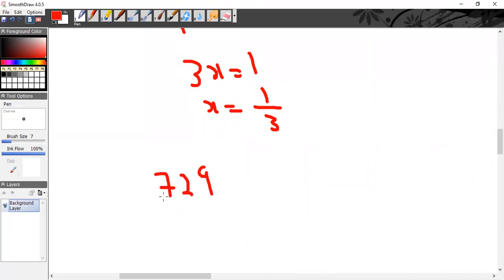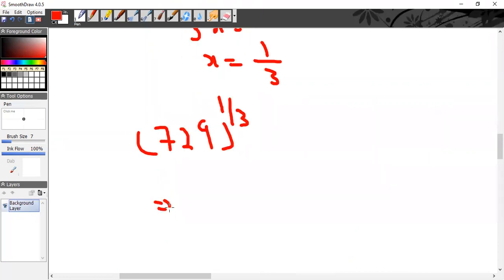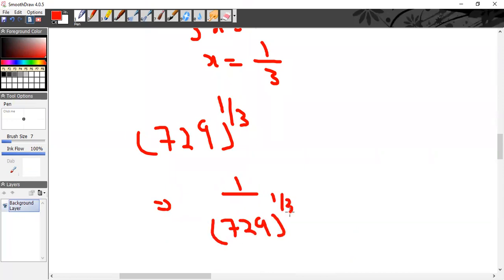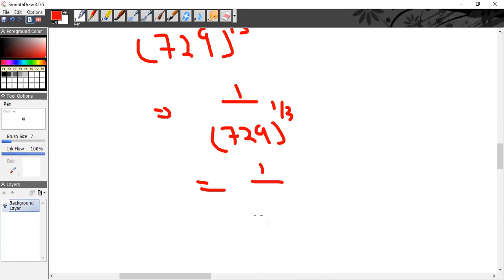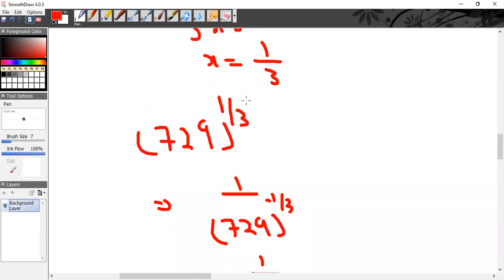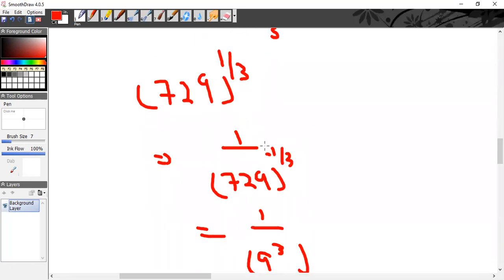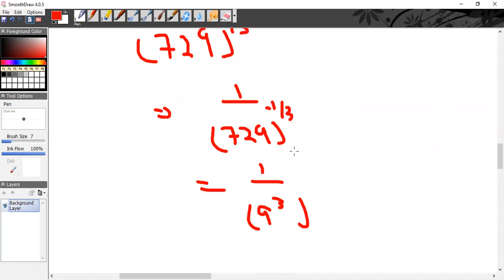For confirmation: 7.29^(1/3). We can write 1/7.29 as 1/9³, so (1/9³)^(1/3). Since it's written as 1 over something, the power is negative: (9³)^(−1/3). Multiply the powers: 3 × (−1/3) = −1, leaving 1/9^(−1) which shifts to 9^1 = 9. Confirmed, x = 1/3.